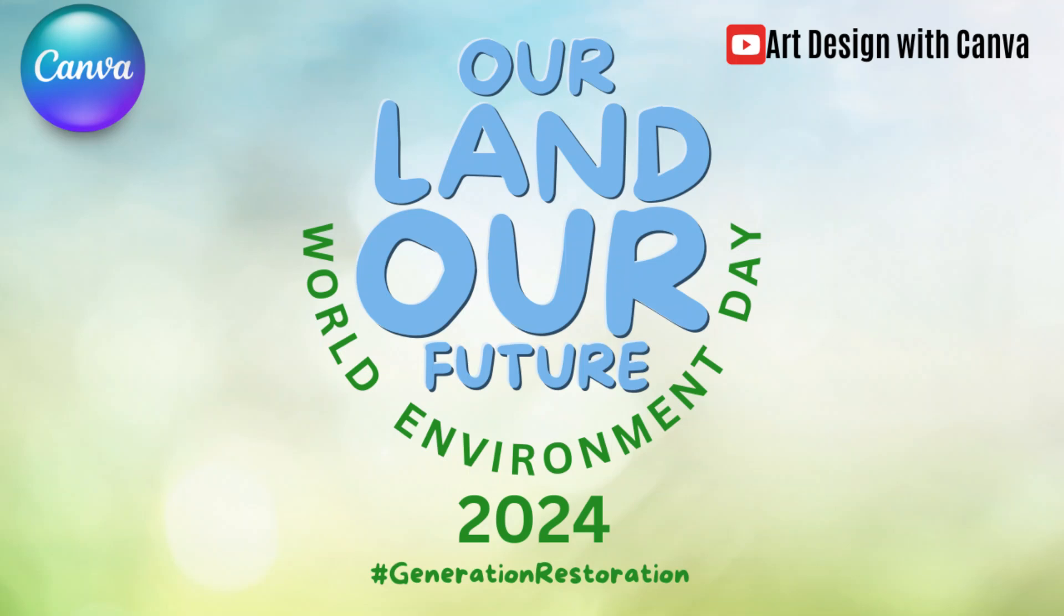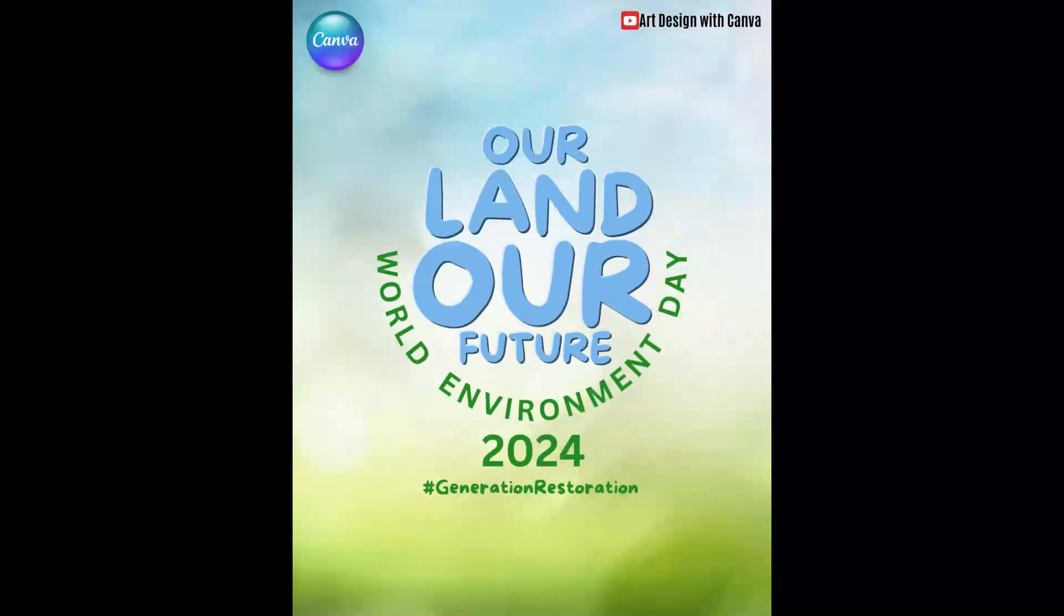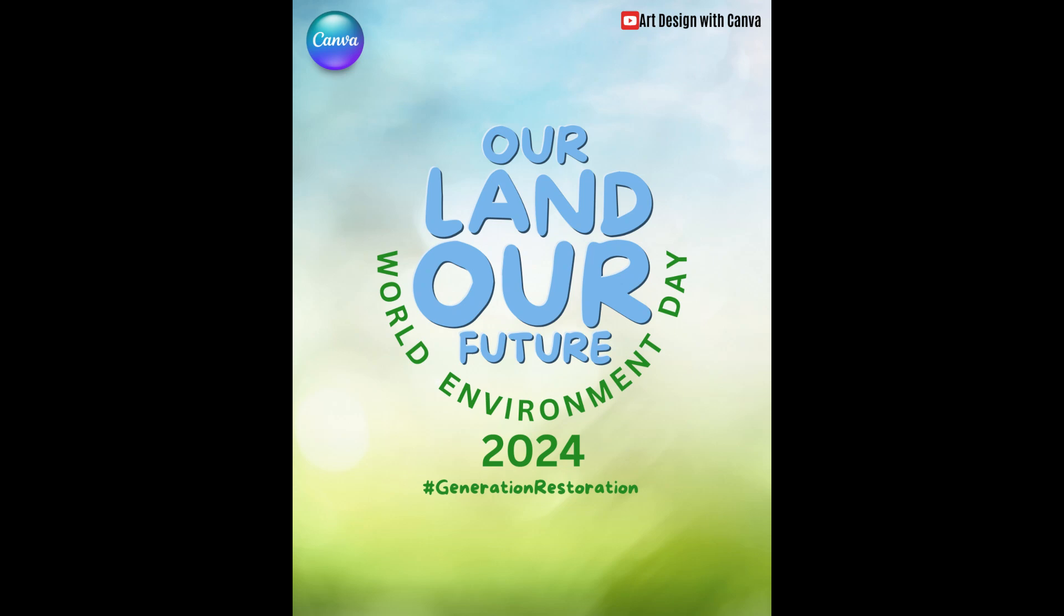Hi everyone, welcome back to my YouTube channel. Today I will show you how to make a typography poster about World Environment Day 2024.